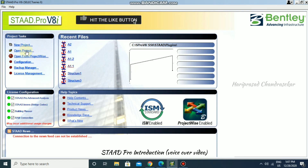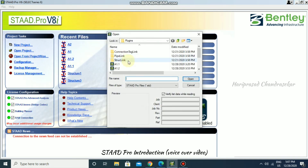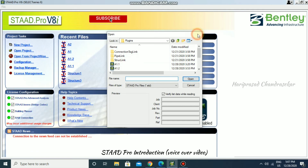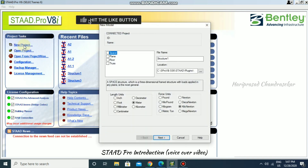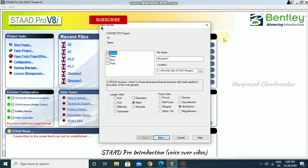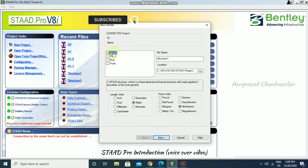If you want to open a different project, click Open Project and browse for it. If you want to create a new project, click New Project. You will then be presented with options: Space, Plane, Floor, and Truss. Normally we start with the Space option, so you would select the Space model.